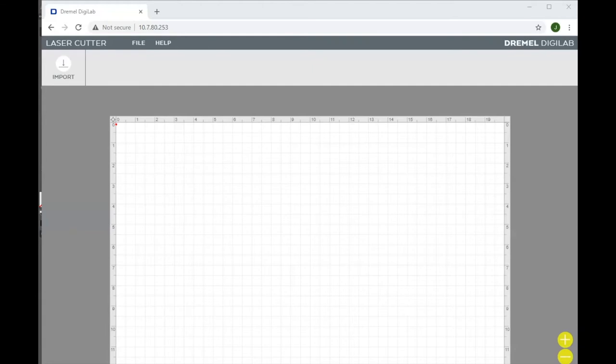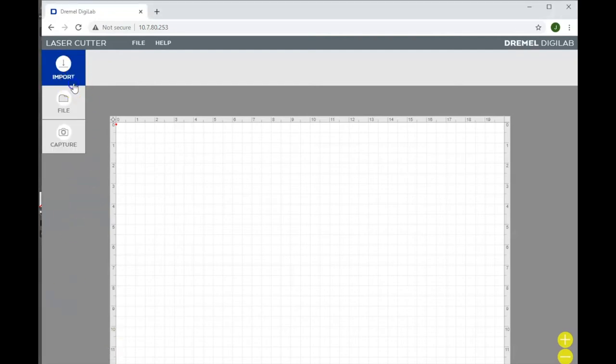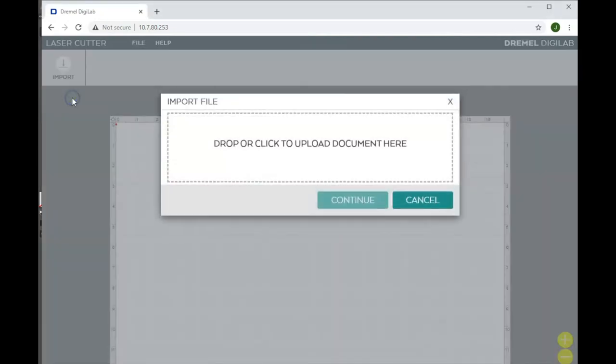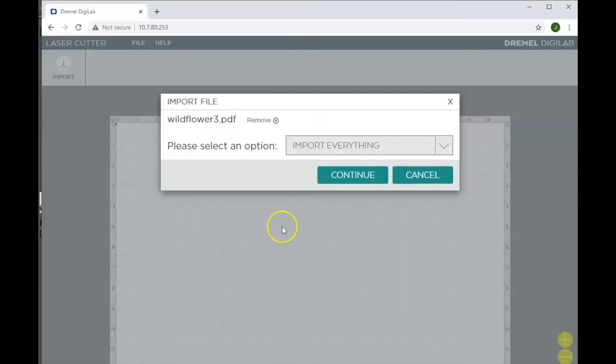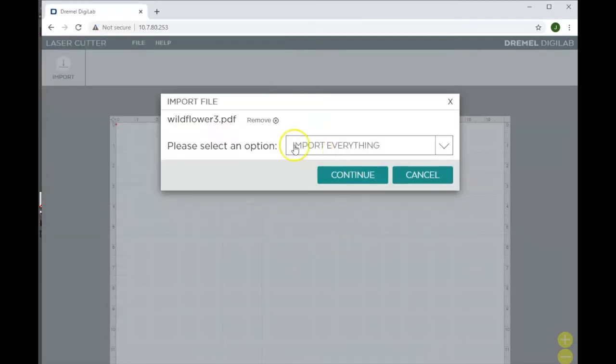Now that your laser cutter is set up, it's time to open up a browser and go to 10.7.80.253 to connect to the printer. Go to import file, click on this rectangle, and choose your file. Hit open, and it's going to come with a prompt asking you which option to open.